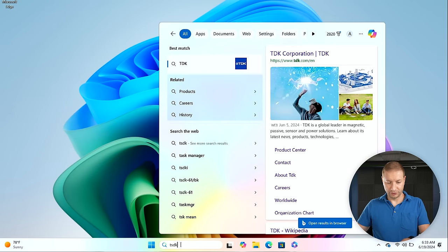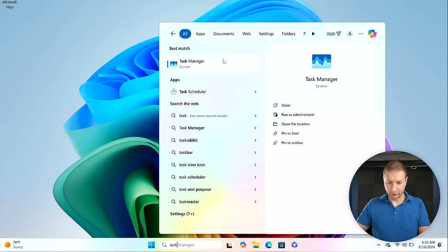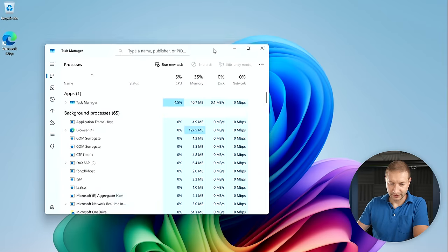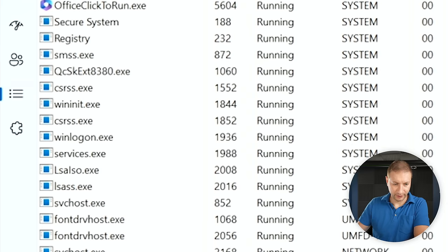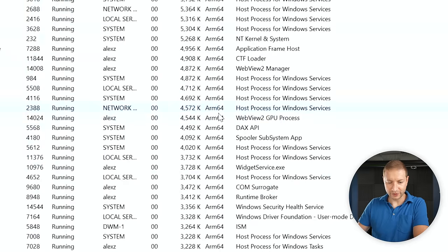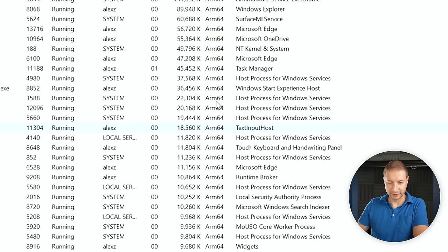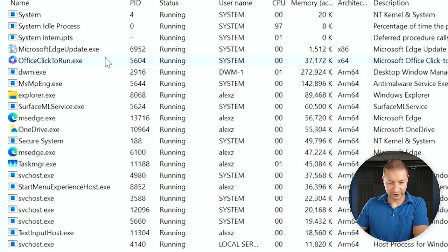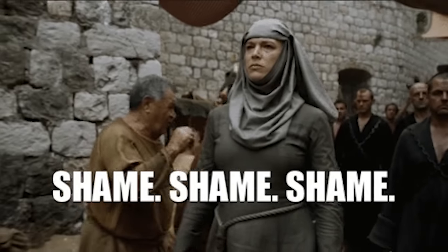First, go to Task Manager. You can search for it or right-click on the taskbar to open it. This shows everything running on your machine. Under the Details tab, if you expand it, you'll see what architecture things are running at. Most things are already on ARM64. I sorted by architecture, and we only have two things not yet converted: Office Click-to-Run and Microsoft Edge Update. Shame that Edge Update is still x86, but it's not mission-critical.